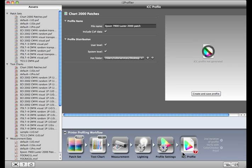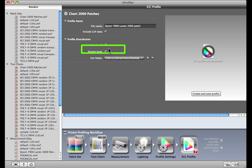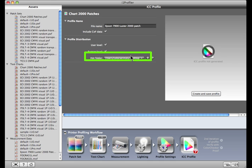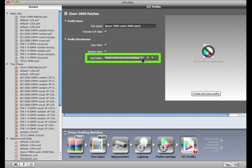On the Mac, you have the option to make the profile only available to you, or if you have administrative rights on your user account, you can make it available to all users on the system. This feature is not available on the PC. The Hot Folder menu can be used to select other locations on your computer to store profiles. To add a new location, click the Plus button.